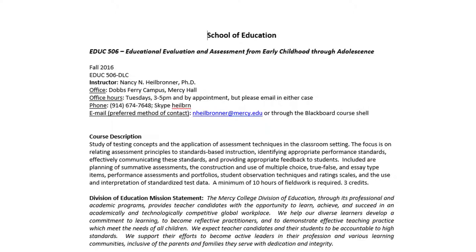The course description you can read on your own. The important thing to note here is that this course will contain a minimum of 10 hours of fieldwork where you'll be going into the school to conduct some fieldwork assignments.